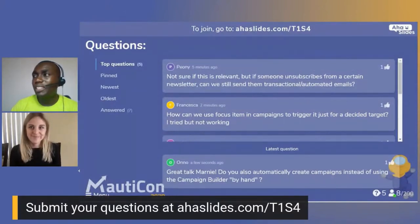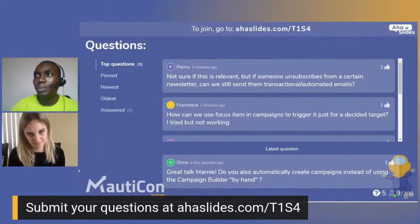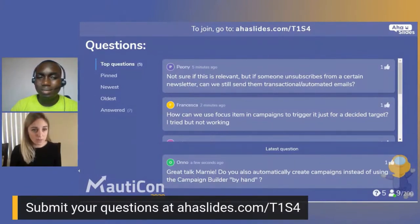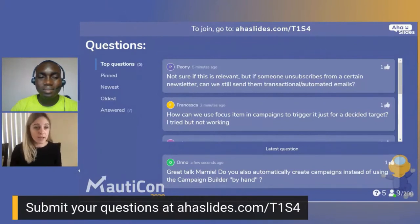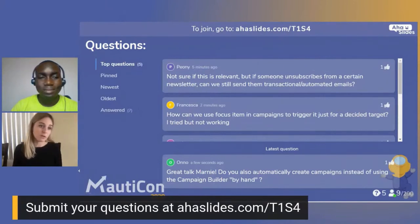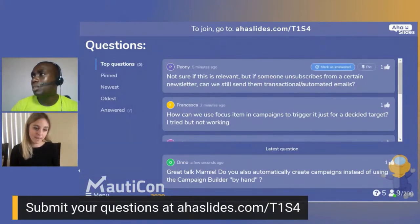Question: if someone unsubscribes from a certain newsletter, can you still send them transactional automated emails? Currently, an unsubscribe is a global opt-out. A feature for channel-specific opt-outs is coming, but at this point an unsubscribe from any email communication opts you out from everything in the future — which also makes sense for GDPR reasons.